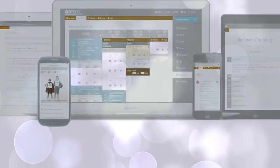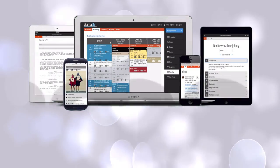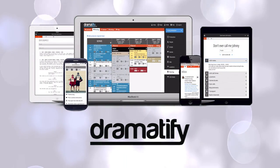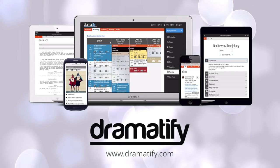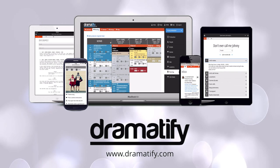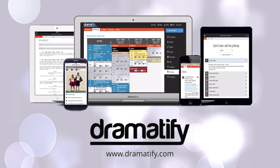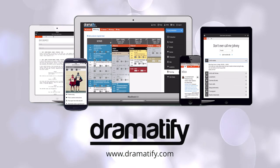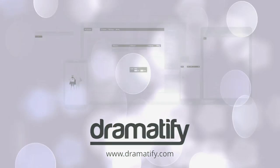That's all for now. Be sure to also watch our tutorial on call sheets since that is tightly tied to scheduling. Thank you for Dramatifying your production.